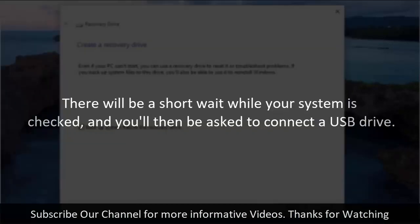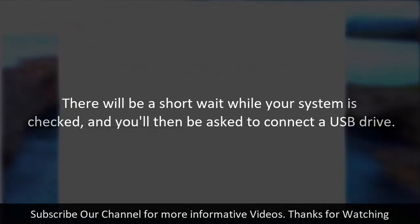There will be a short wait while your system is checked and you'll then be asked to connect a USB drive.